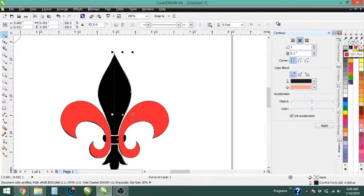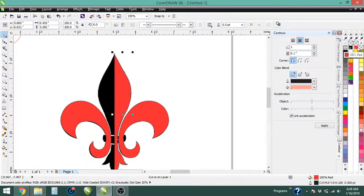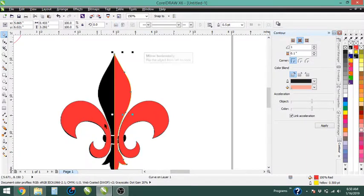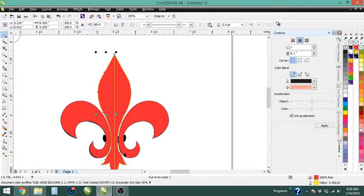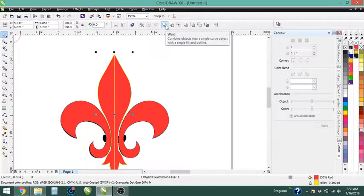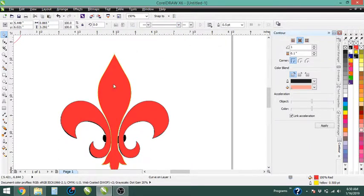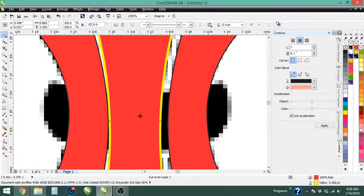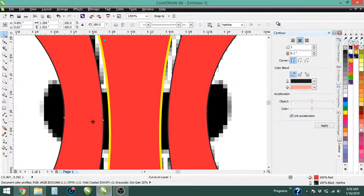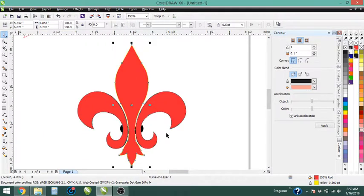Now that's smooth. I'll fill it by left-clicking on the color, and for the outline color you right-click on a color. Now I'm going to duplicate it with Ctrl+D, mirror it horizontally, and drag it over so the nodes line up. To combine these two pieces into one, I select the first one, hold down Shift and select the next one. Now both are selected — I'll hit 'weld,' which is this tool right here. Click that button and now I have a single shape.